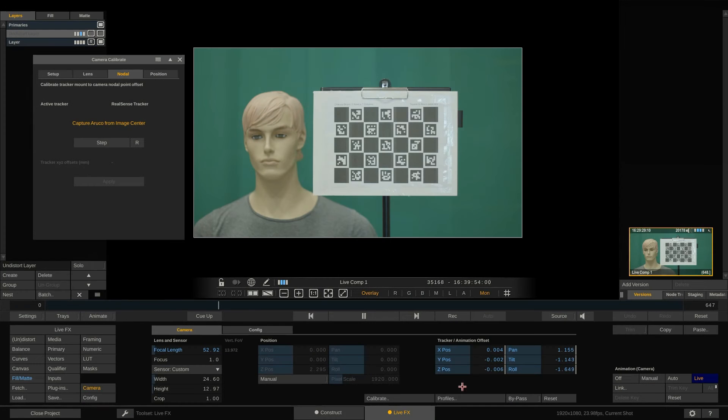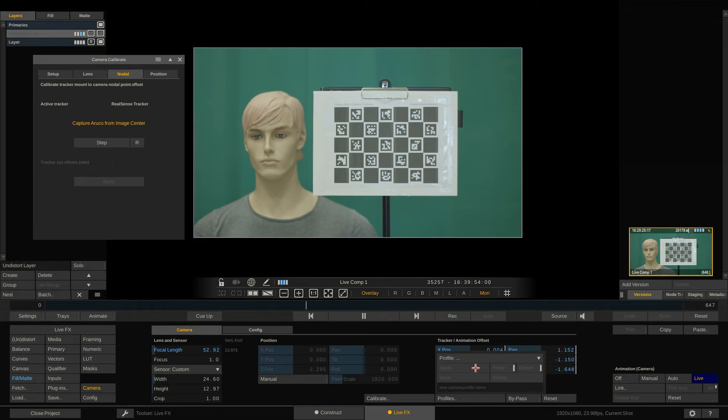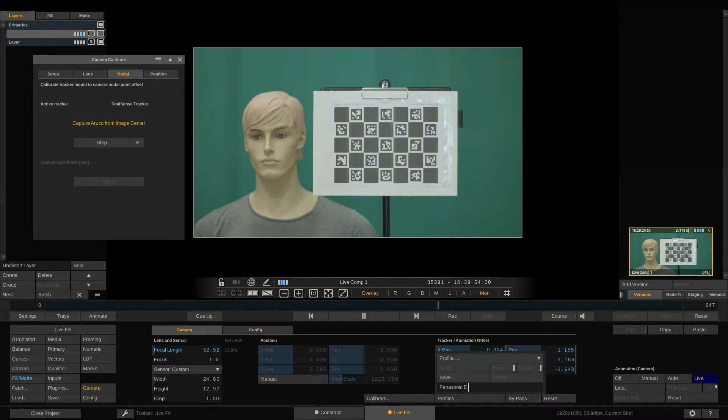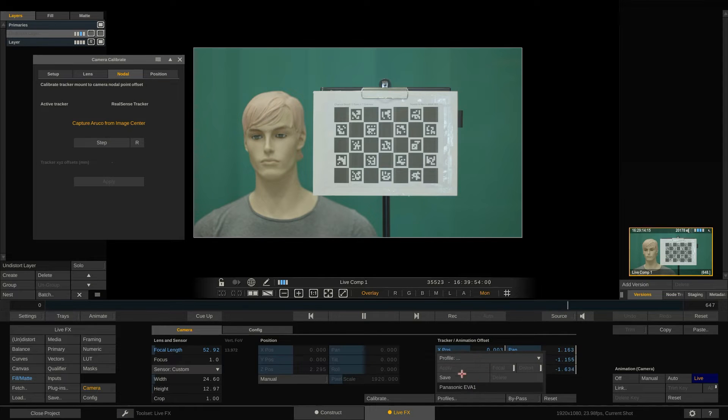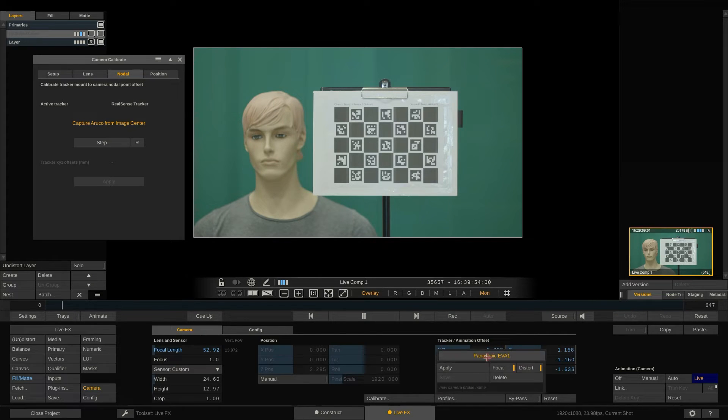Before we move on to the next tab let's first store our camera and lens profile so we can recall our settings later on and not have to do the calibration each time we're using this combination of camera and lens. Inside the camera menu hit the profiles button, type in a name and hit save. You can now select this profile from the same menu and apply it to the current live setup.